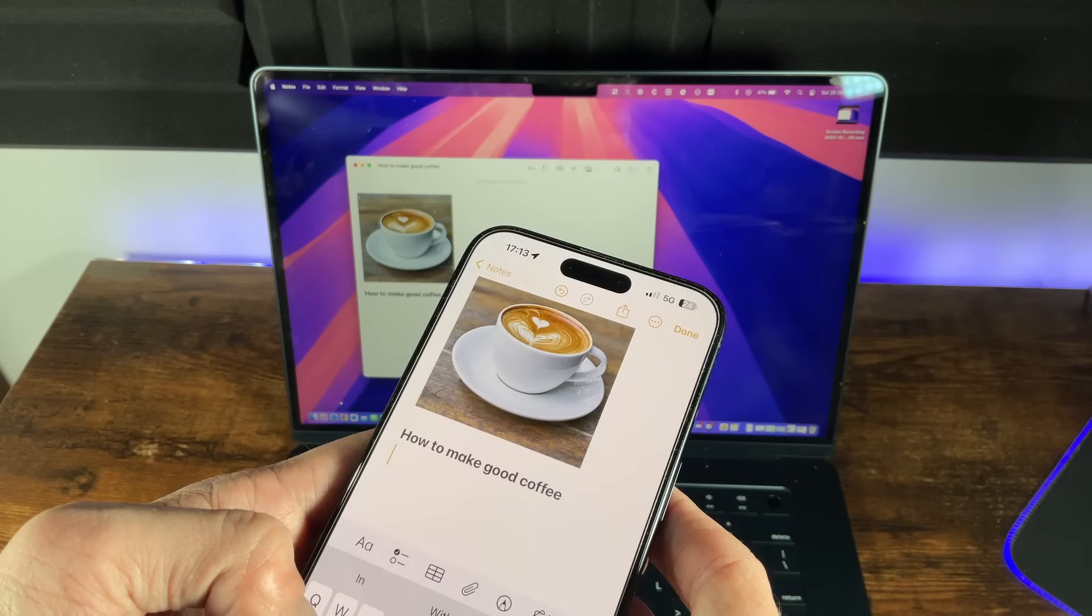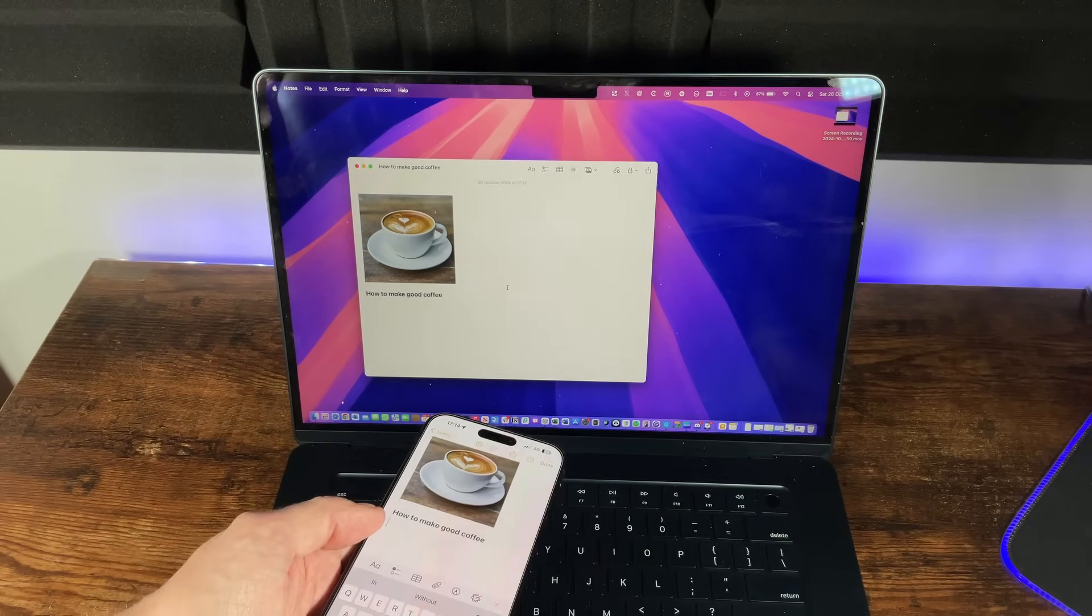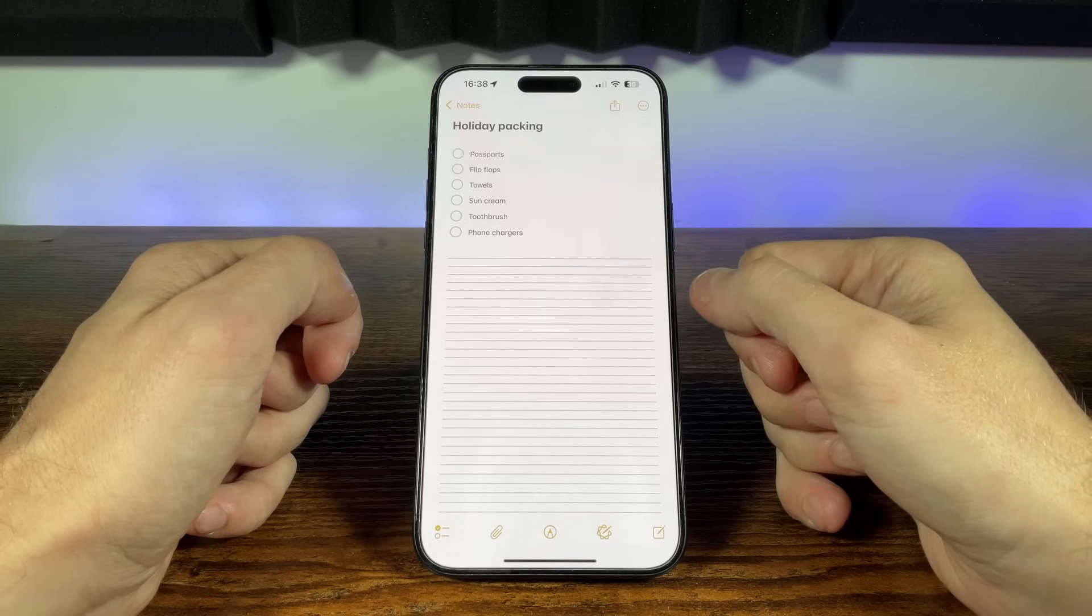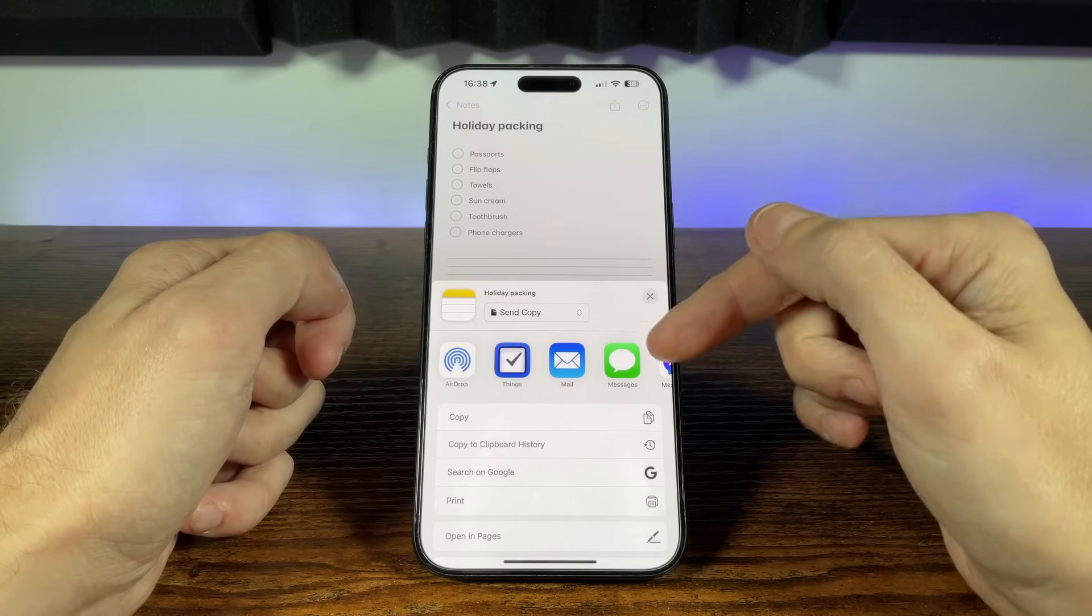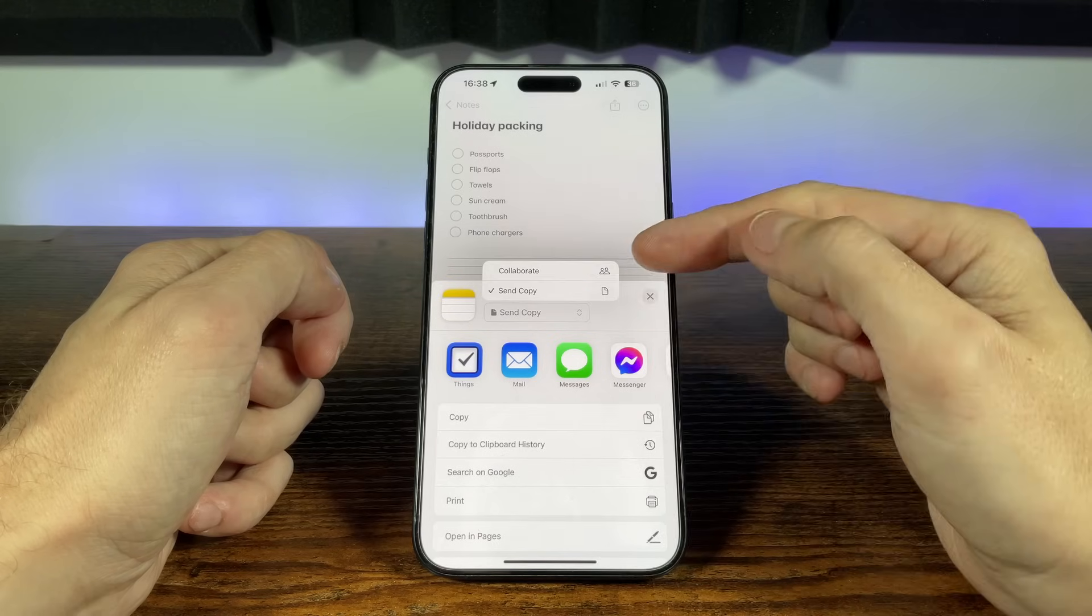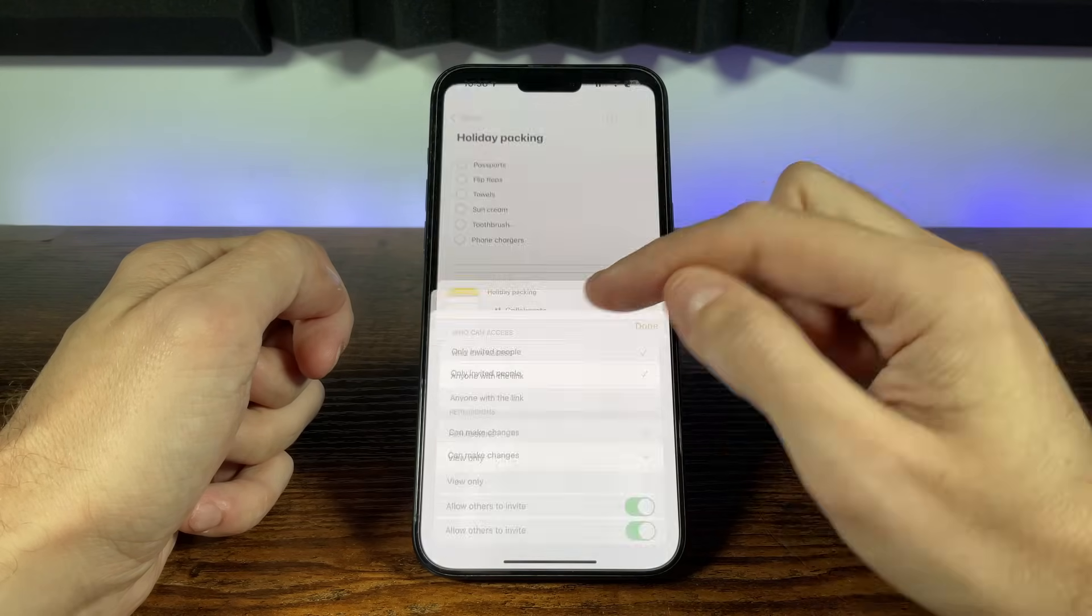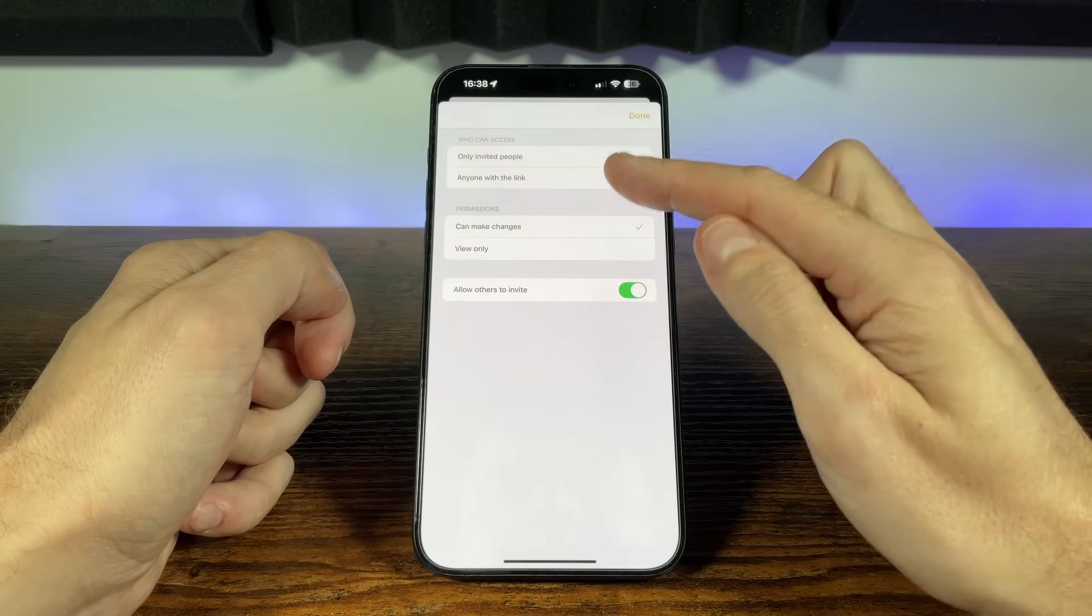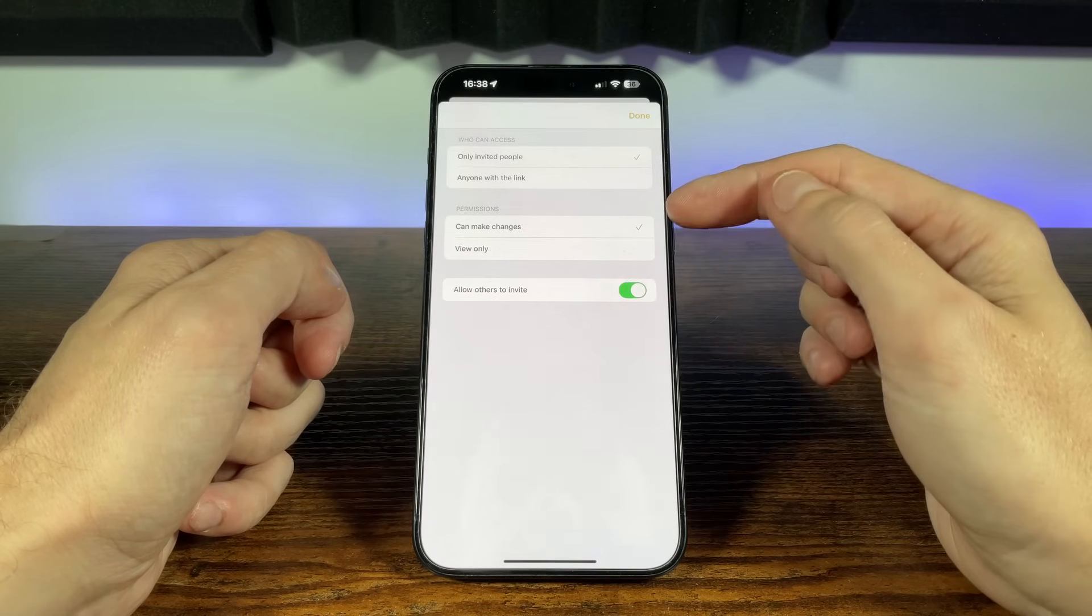But Apple Notes doesn't just keep you organized across devices, it's also perfect for working with others. Whether you're sharing notes or collaborating in real time, here's how to get the most out of Apple Notes collaboration tools. We can choose any note to share by accessing the share menu. The share can be sent either via AirDrop or other messaging apps you have installed. We can choose collaborate from the menu or send a copy. Select the text below and you can choose whether anyone can access the notes with a link, or only specific people you invite, and then whether they can make specific changes or have view only permissions.